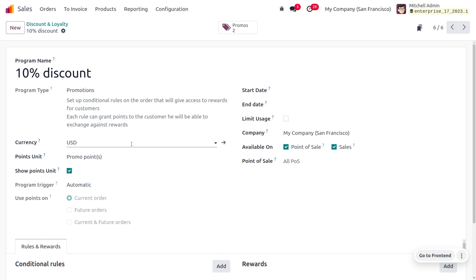Choose the program type as Promotion. This will set up a conditional rule on the orders and grant access to rewards for customers. Each rule can grant points to customers, and customers can exchange the points against the reward. The currency we're going to apply in this program is USD.